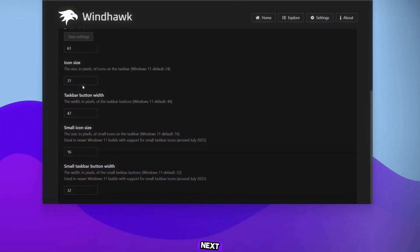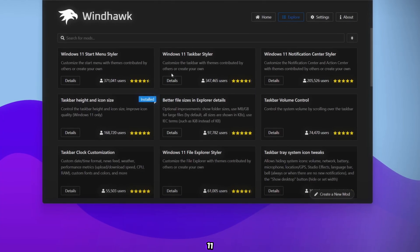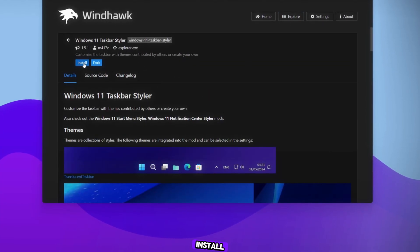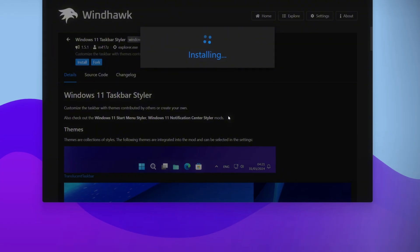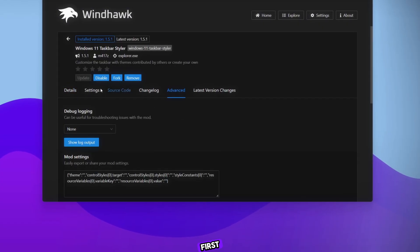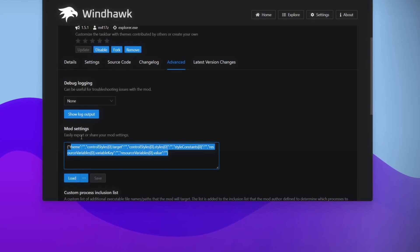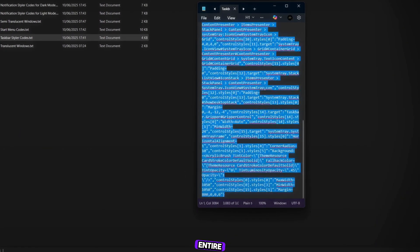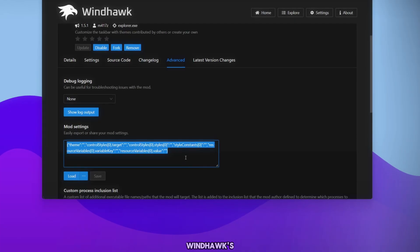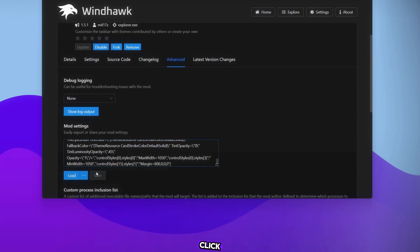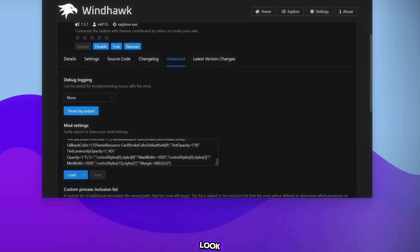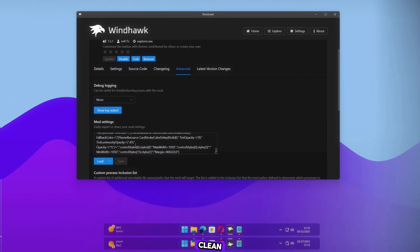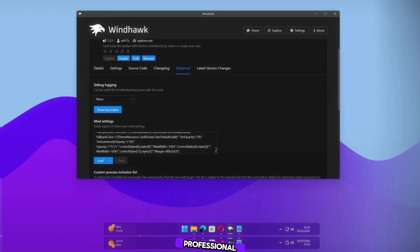Next, go back and open Windows 11 Taskbar Styler. Install it, then go to Advanced. Copy the first code from the code files I provided. Open the Taskbar code file, press CTRL plus A, copy the entire code, and paste it into Windhawk's code box. Click Save. Now look, our taskbar looks clean, modern, and professional.